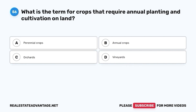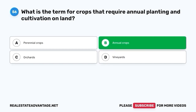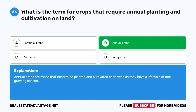Question 56. What is the term for crops that require annual planting and cultivation on land? A. Perennial crops. B. Annual crops. C. Orchards. D. Vineyards. The correct answer is B. Annual crops. Annual crops are those that need to be planted and cultivated each year as they have a life cycle of one growing season.